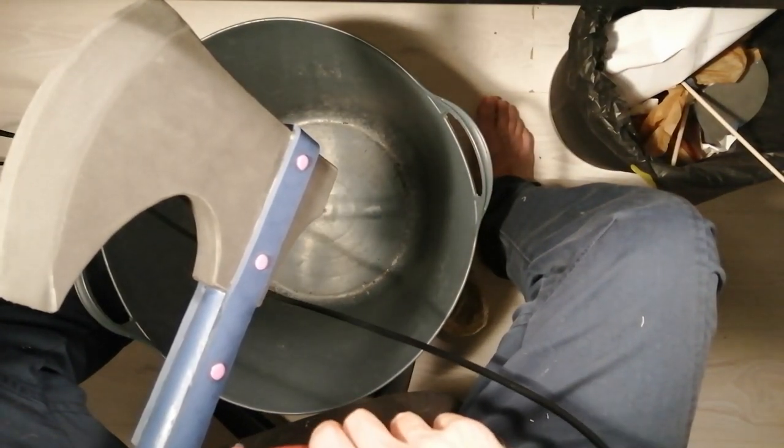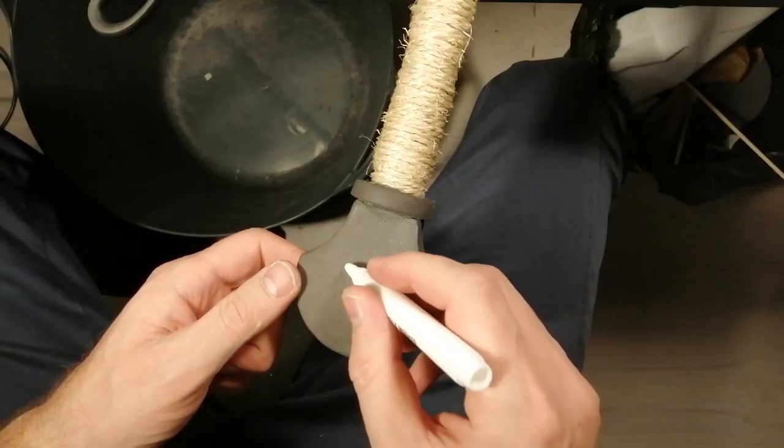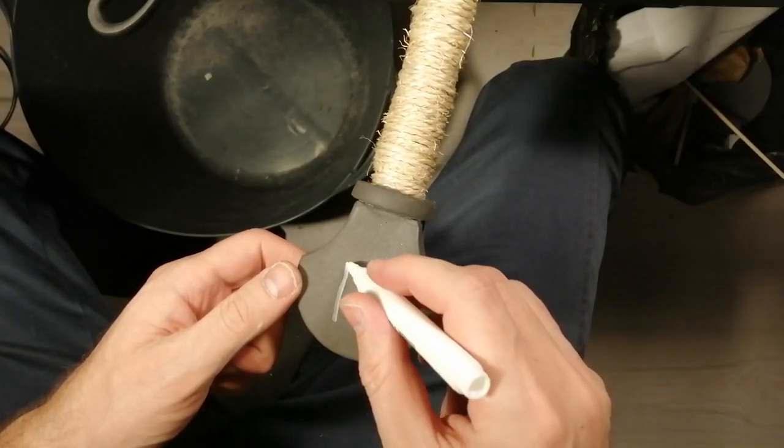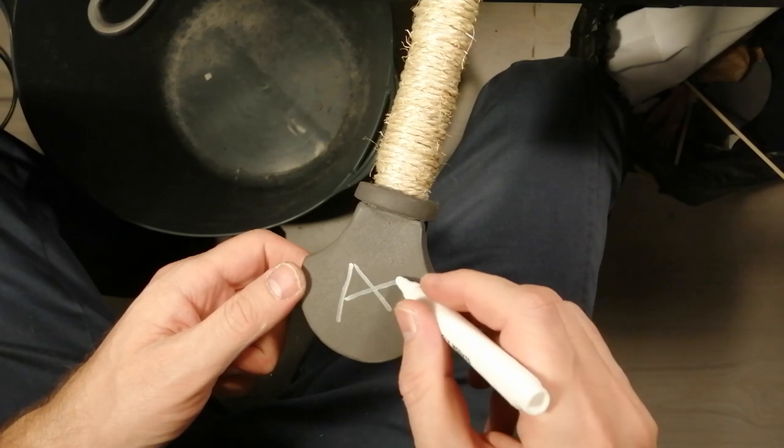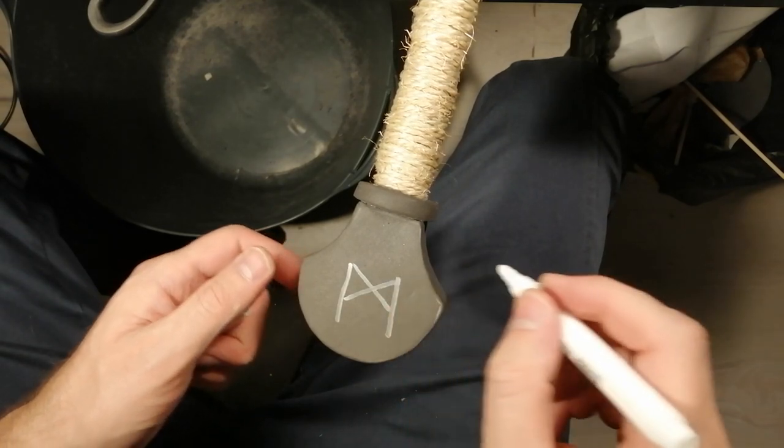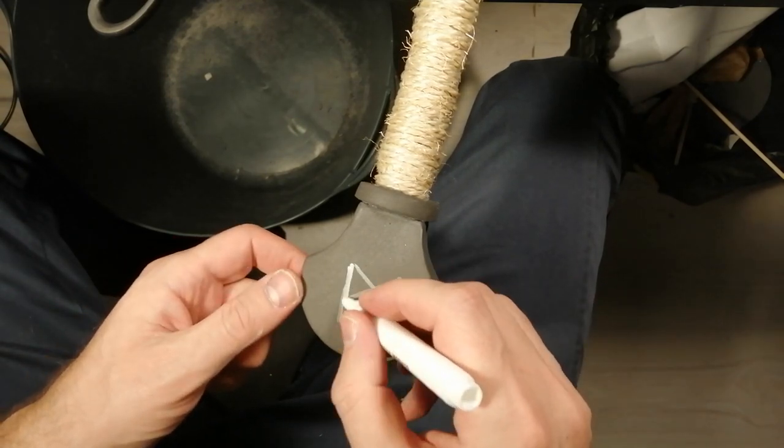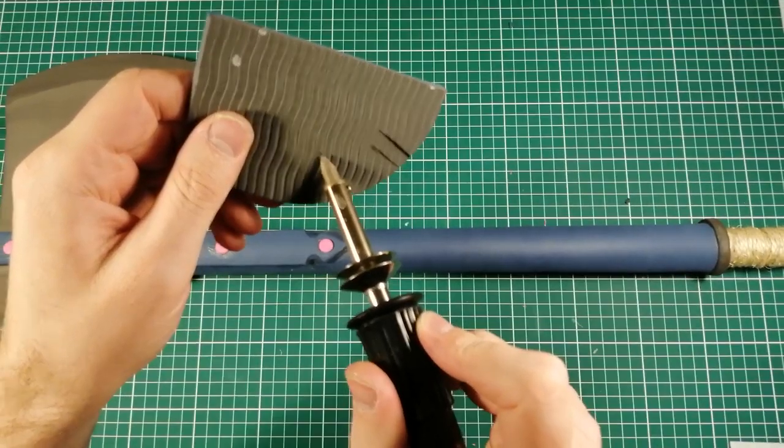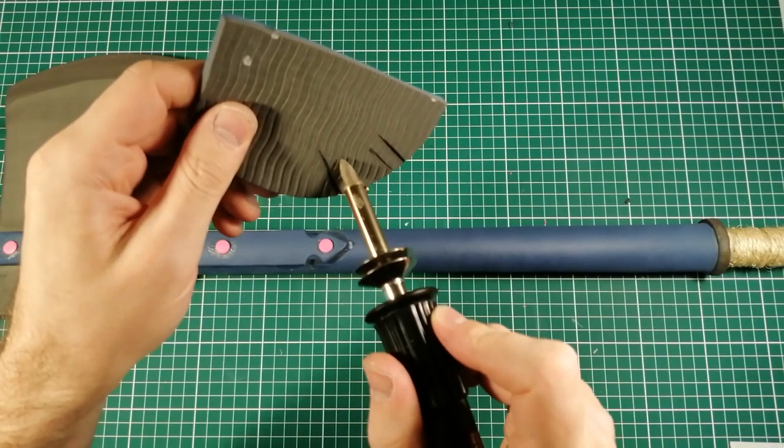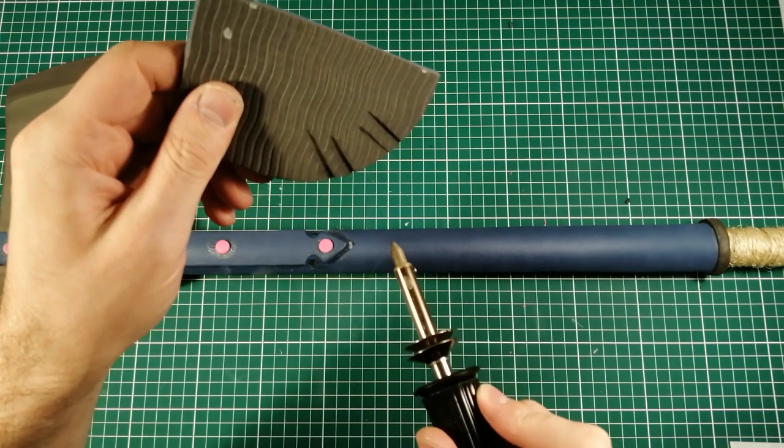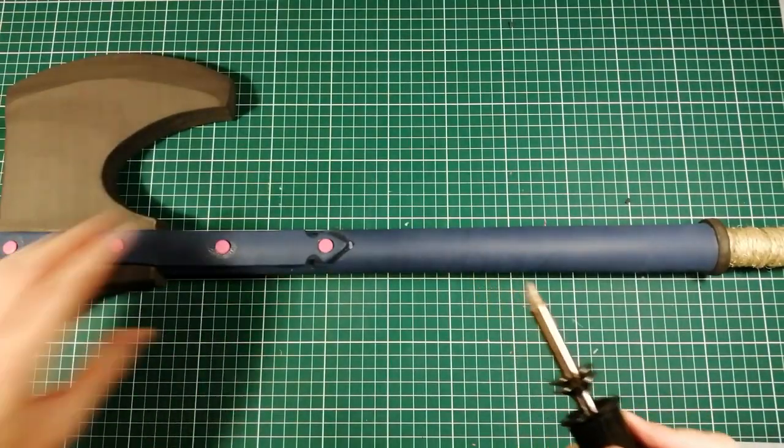I want to edge my signature I guess in the pommel so I'm just going to use this white marker to mark where to burn with my wood burner. Speaking of which here's my wood burner. It takes a while to heat up but it works really well in foam as you can see.